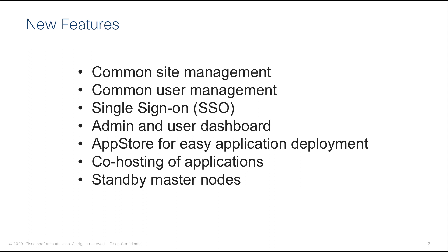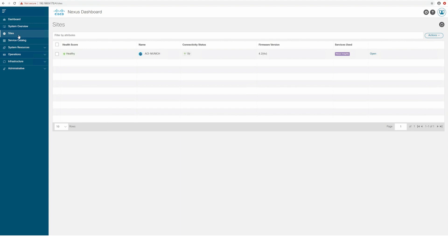Admin and User Dashboard views with role-based access. App Store for easy application deployment. Co-hosting of multiple applications on the same cluster. Standby Master nodes for cluster recovery in case of a master node failure.